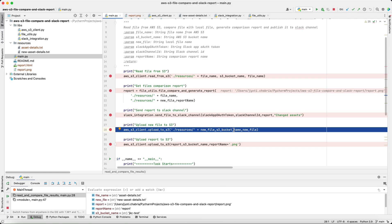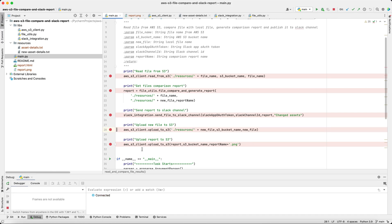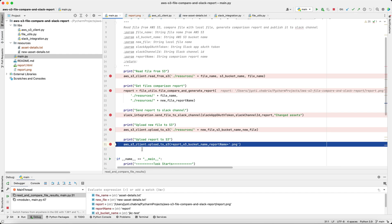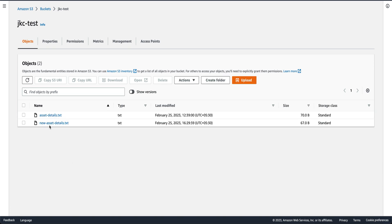After that, we upload this file to S3. We'll verify whether the file has been added to our bucket. Yes, the new file has been added.